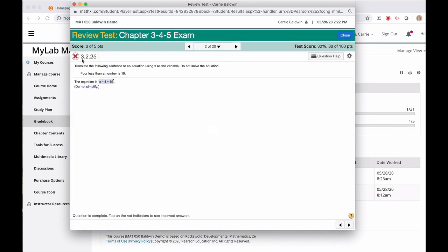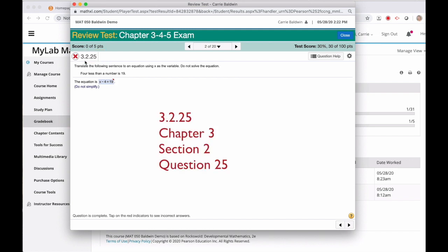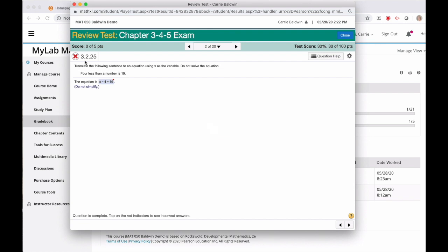Let's look at question 2. See this number in the top left of the screen, 3.2.25? This tells you the question is from chapter 3, section 2, and is similar to problem number 25 in the textbook. You can also use this information to help you find similar problems in the study plan.